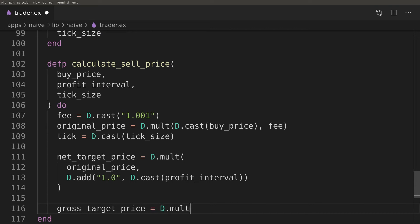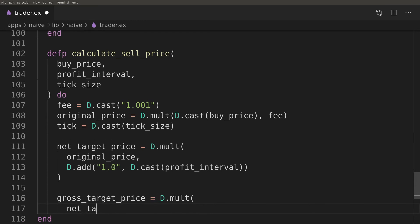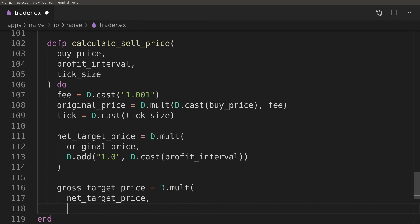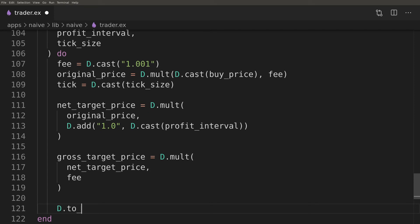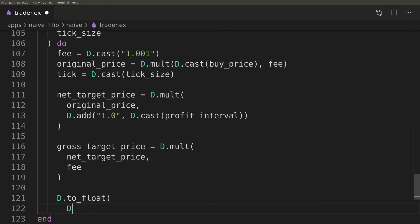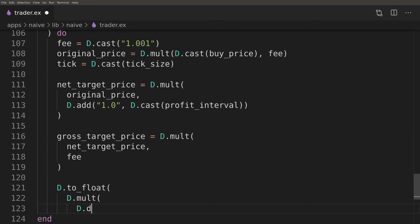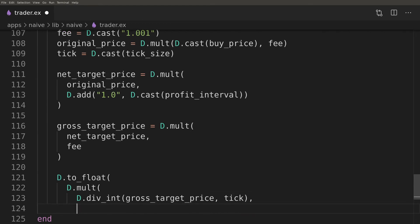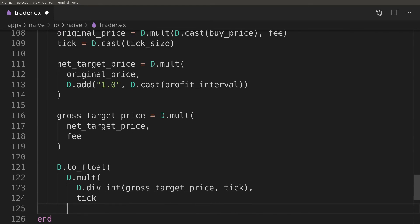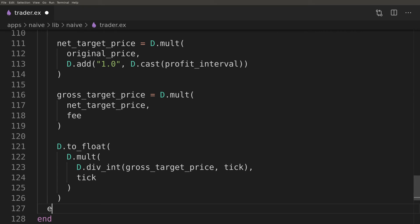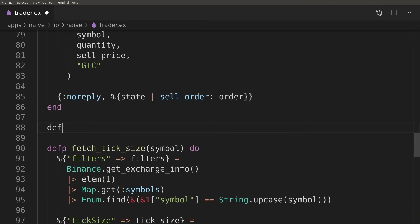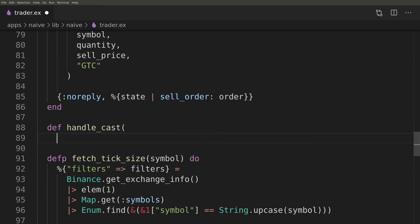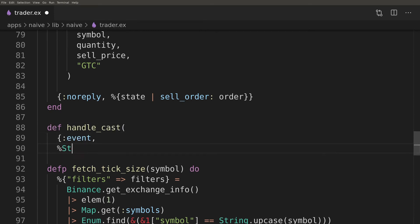Next I enlarge the originally paid price by profit interval that we are targeting. We will be charged a fee for selling so I need to add it on top of the target price. Binance won't accept any quote prices that aren't divisible by symbols tick sizes so we need to normalize them on our site.